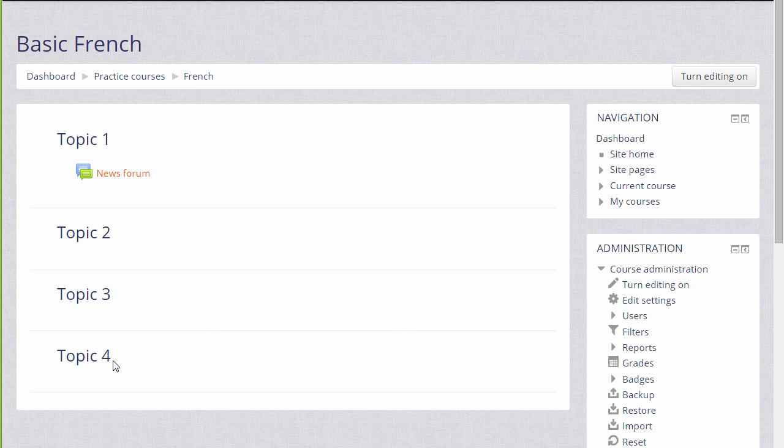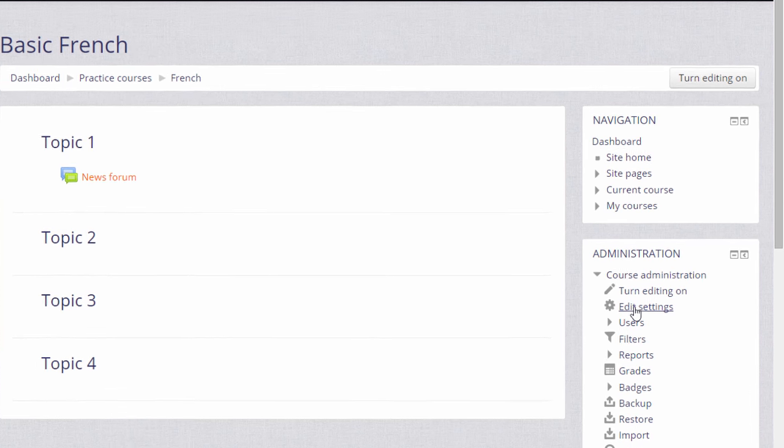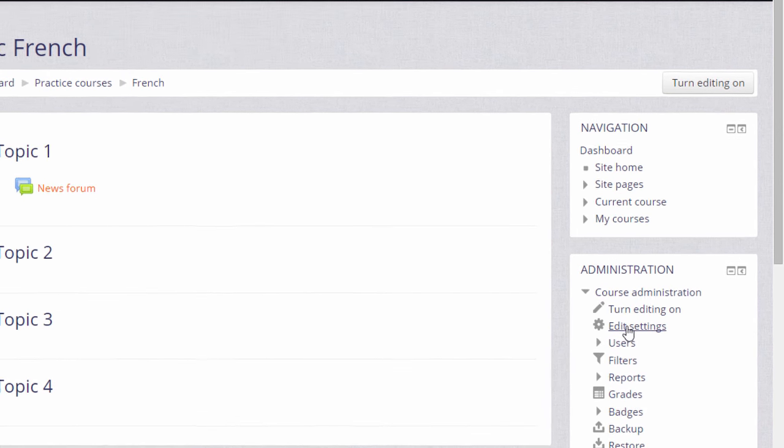Many of the changes you can make can be done by going to the administration block, which here is on the right, and by clicking edit settings.